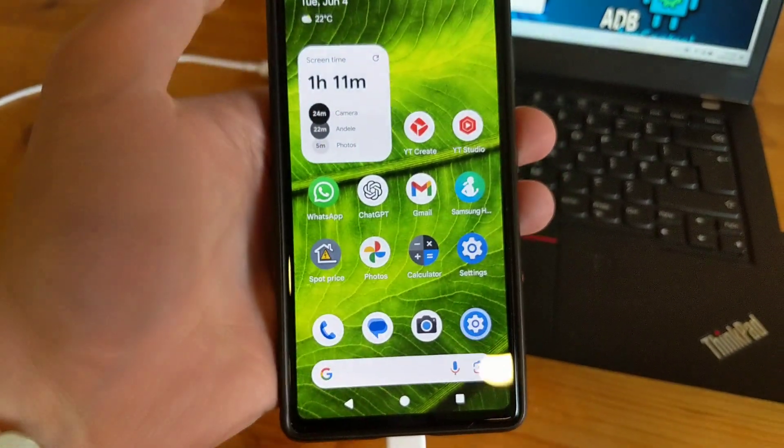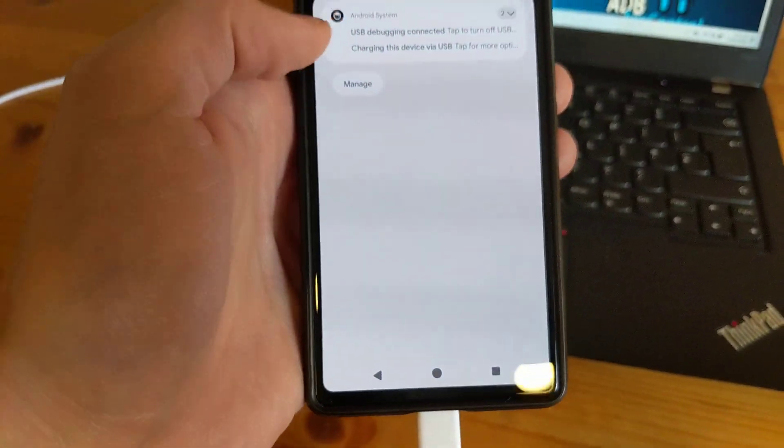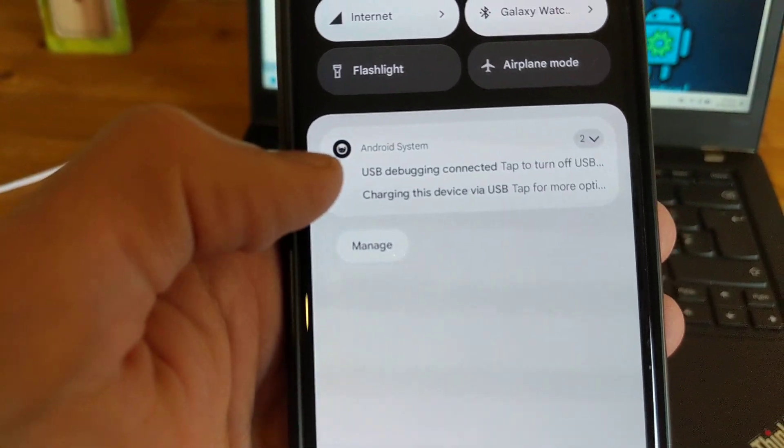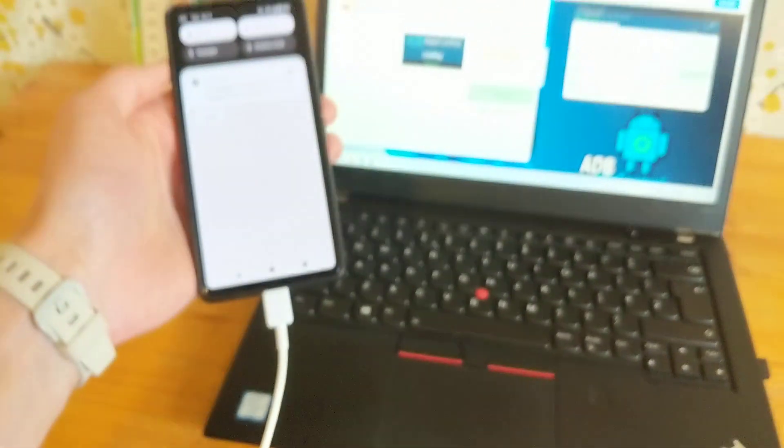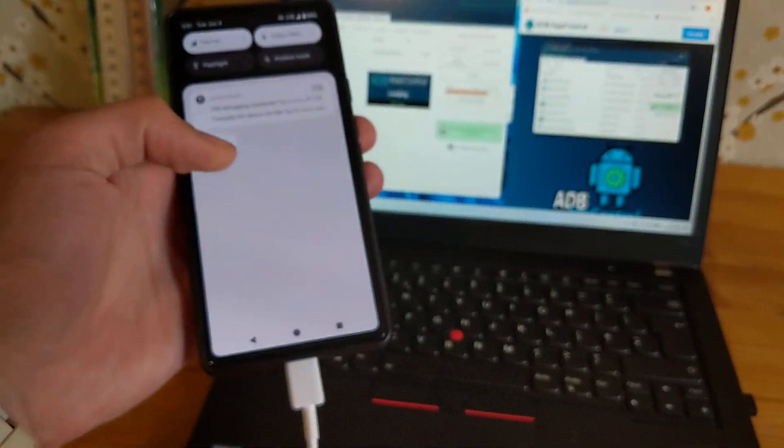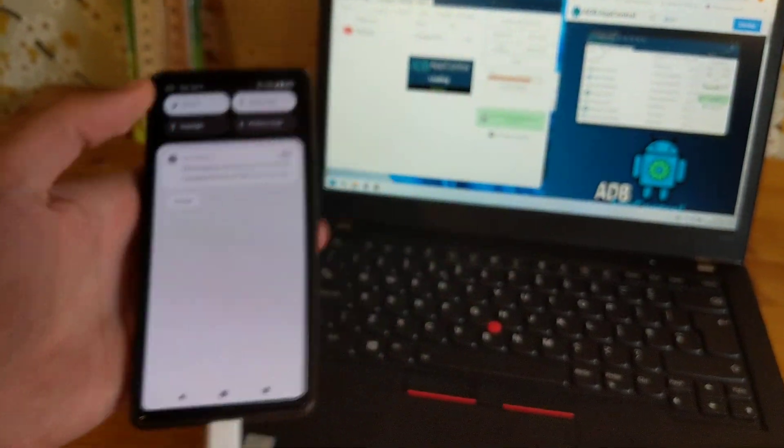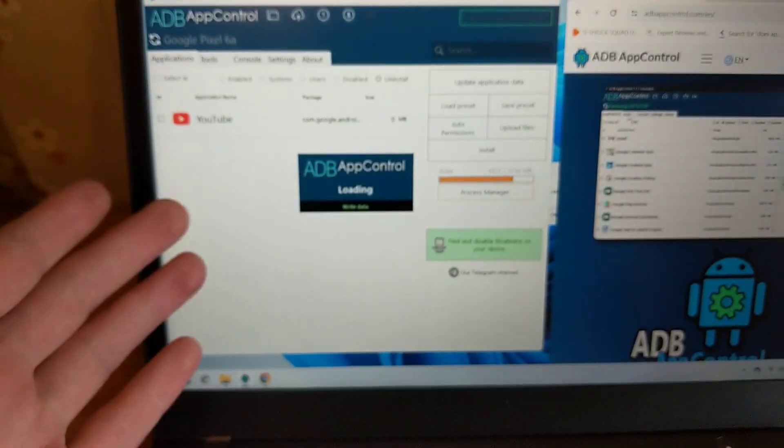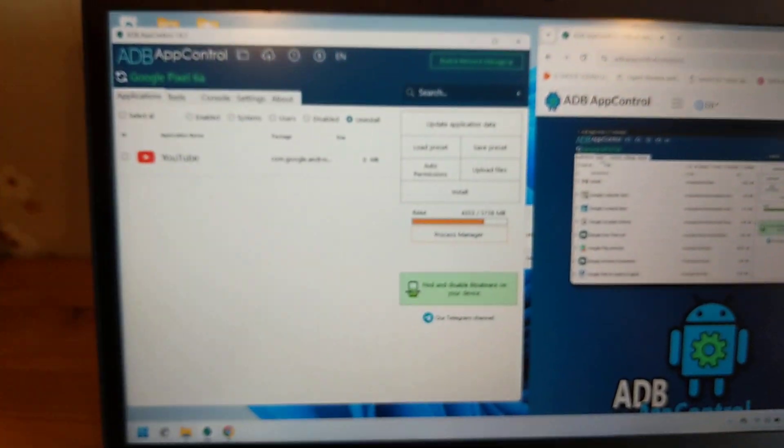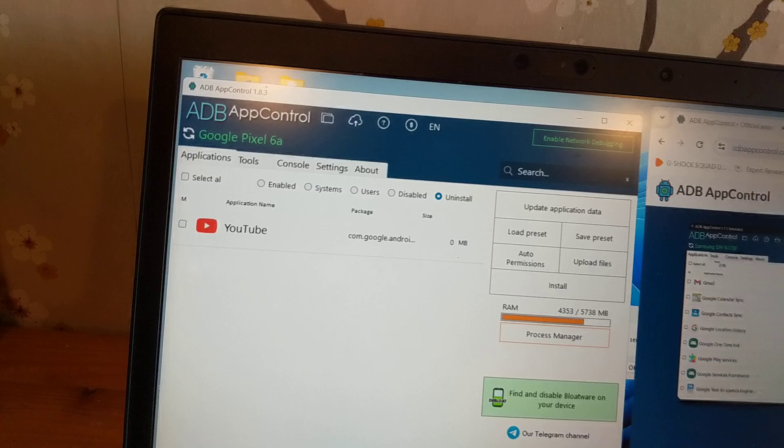If it doesn't pop up, you can scroll down here and click on Android System. If you already have that app installed and open, it will pop up and connect automatically.